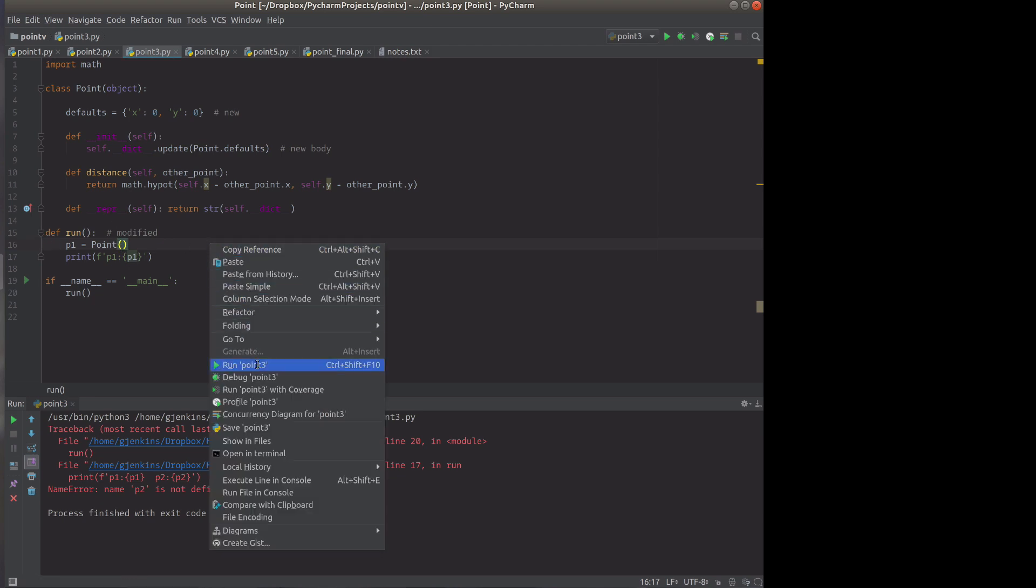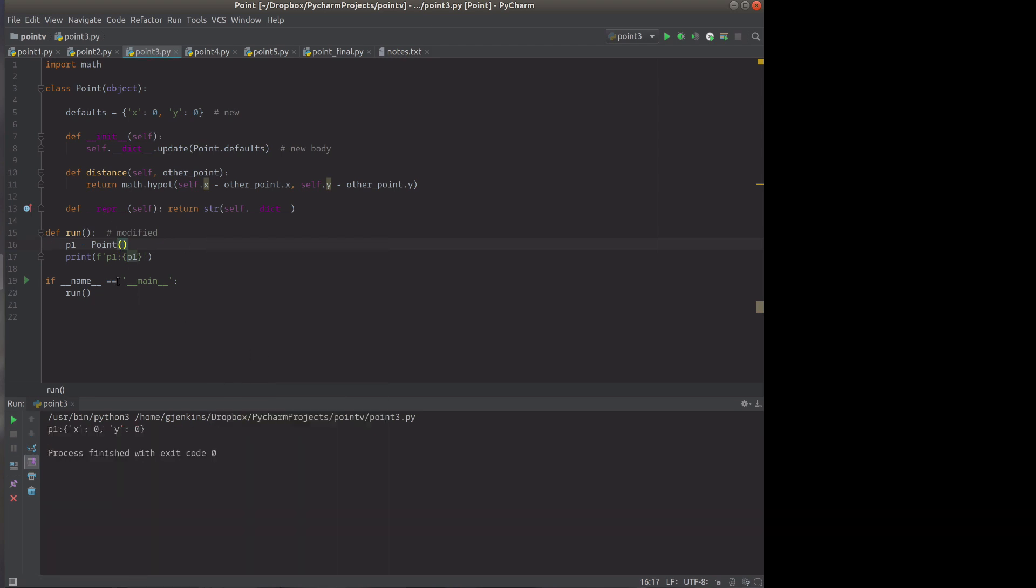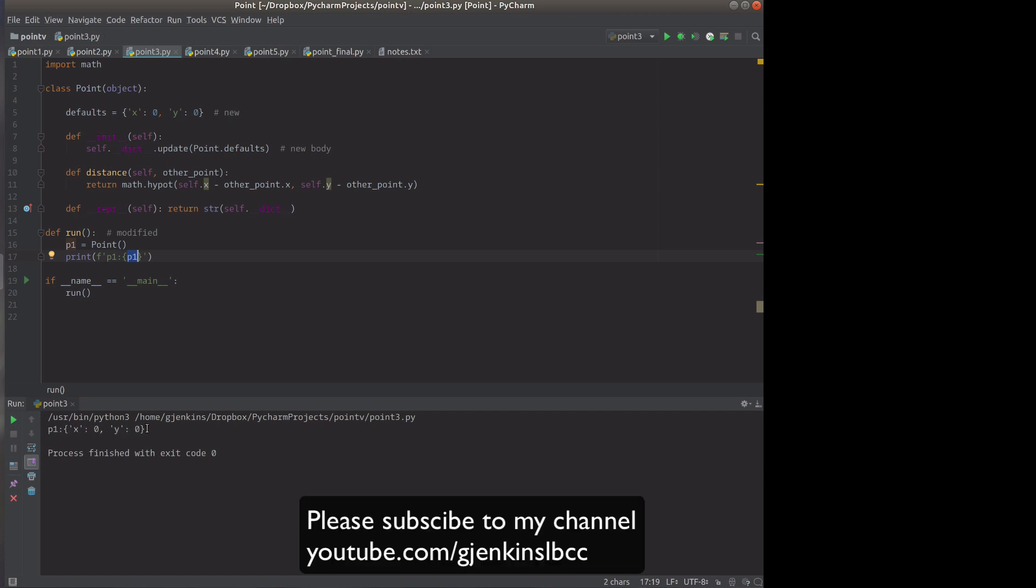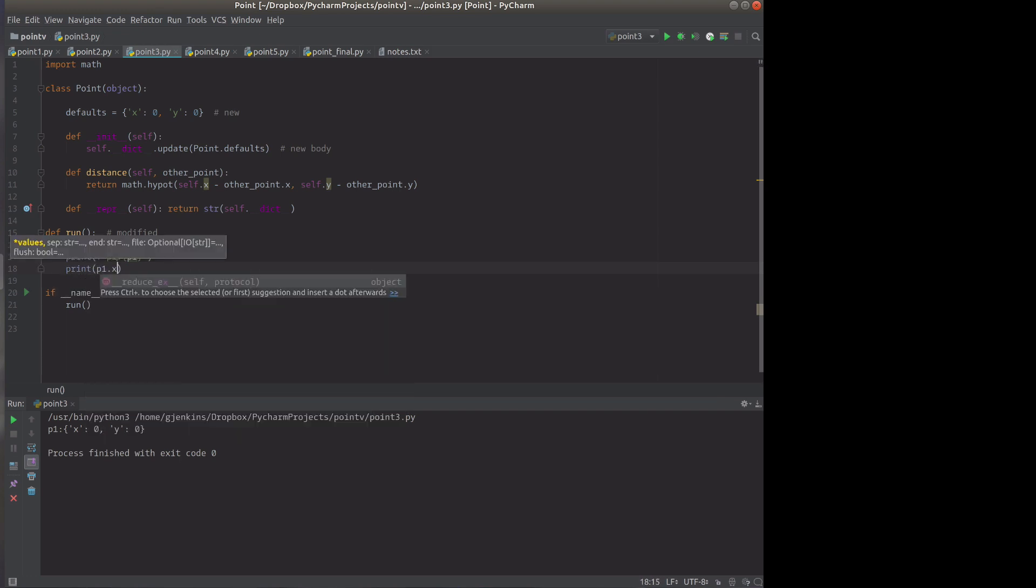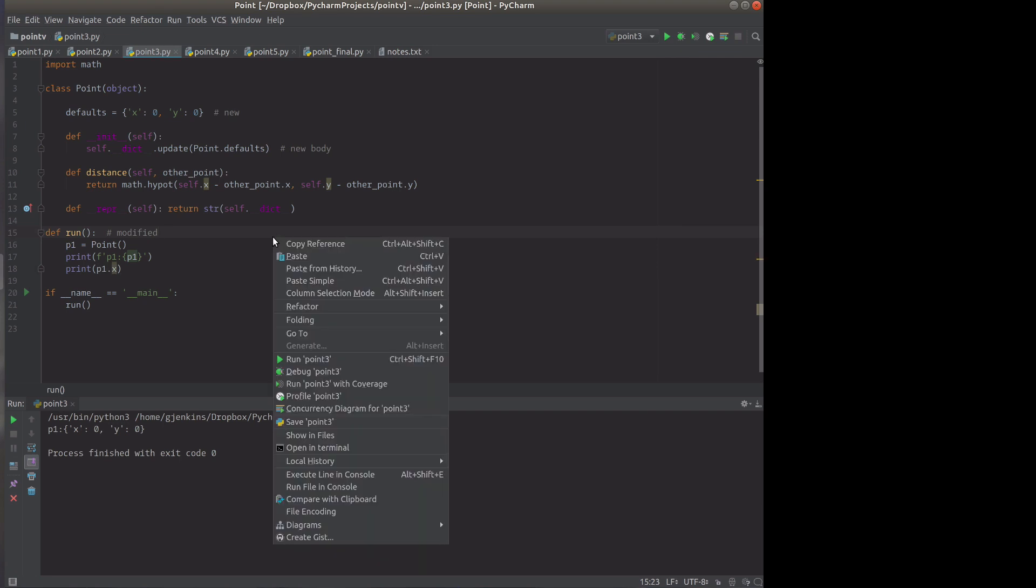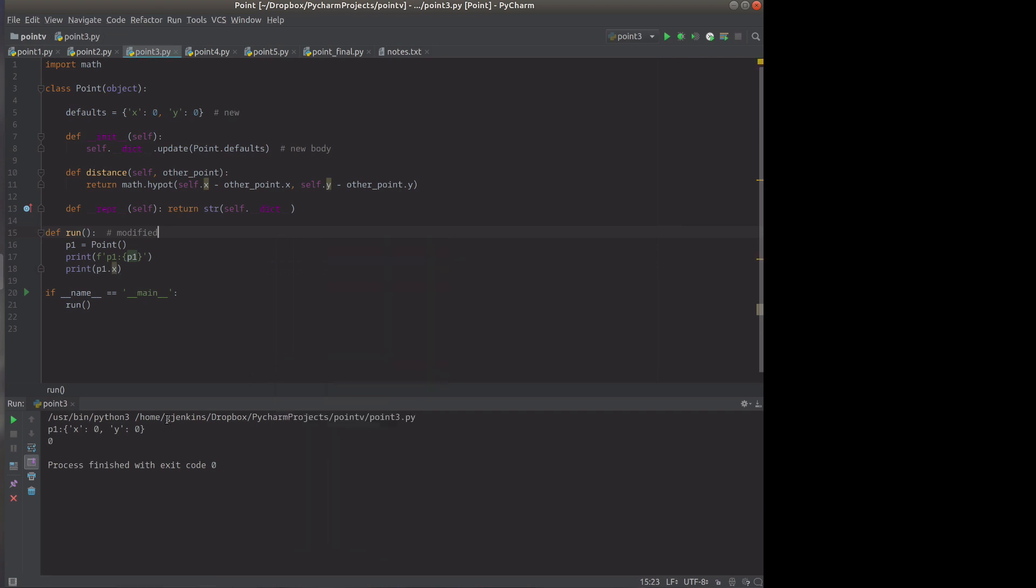It creates a new point and prints out p1, which will call the __repr__ to create a string for the object. You can see it prints out that we have x and y parameters set to zero and zero. Since we've set these, they are normal attributes as well. So we could print p1.x. You can also set p1.x so that they become normal attributes. You can access them with dot member notation.